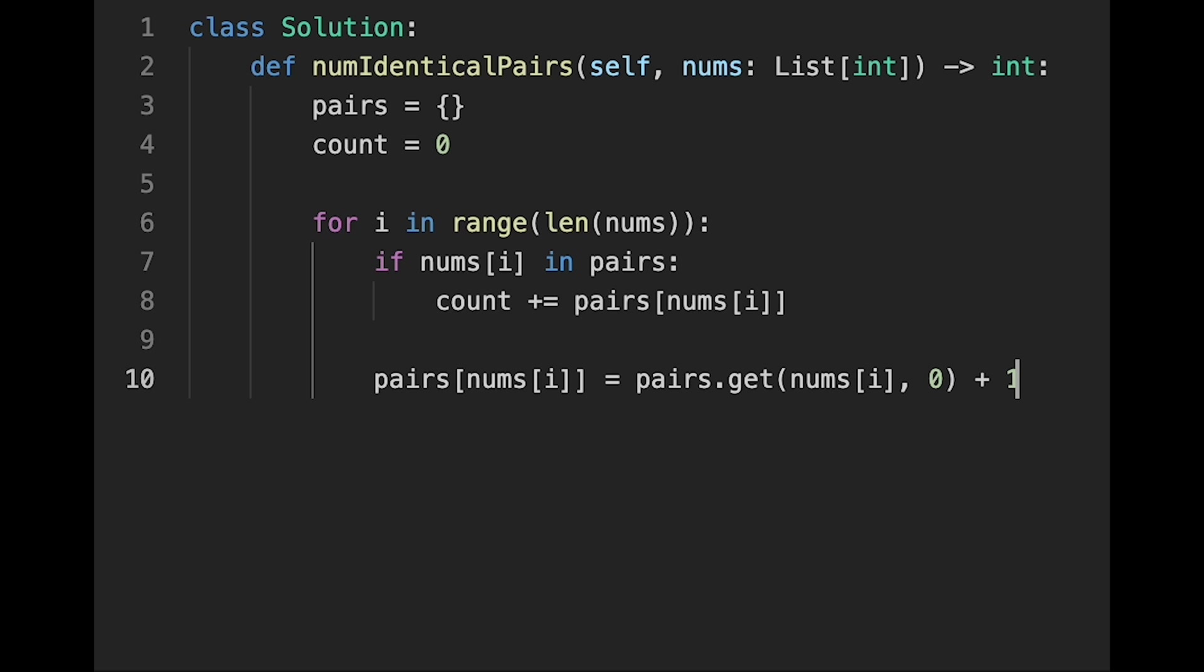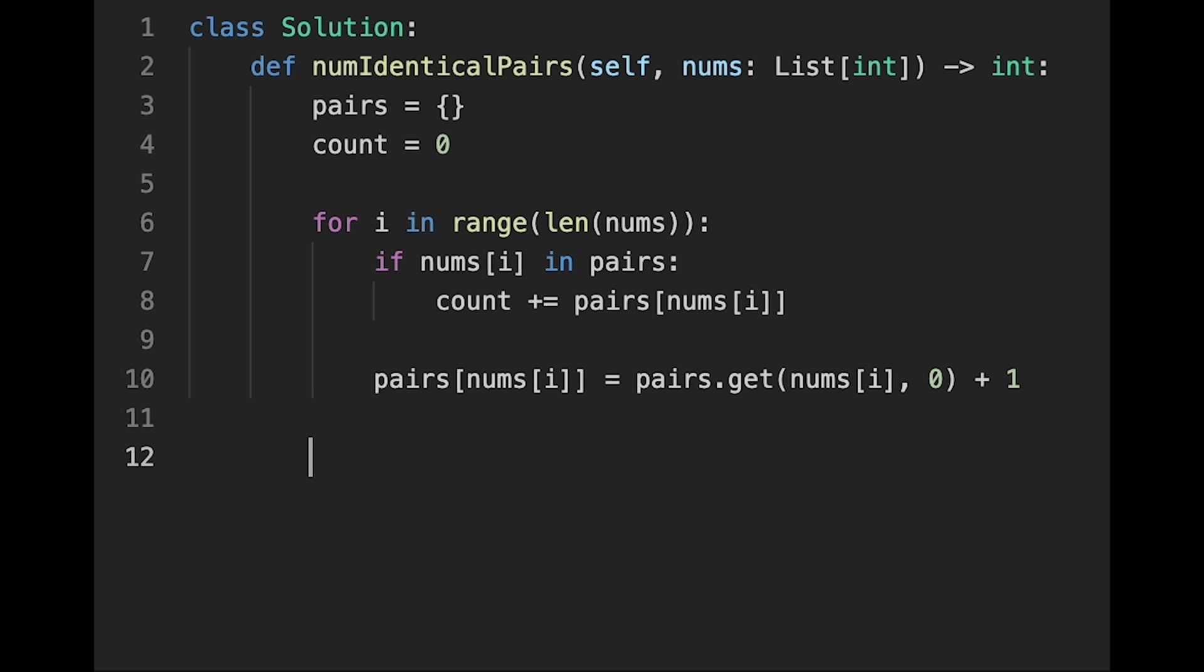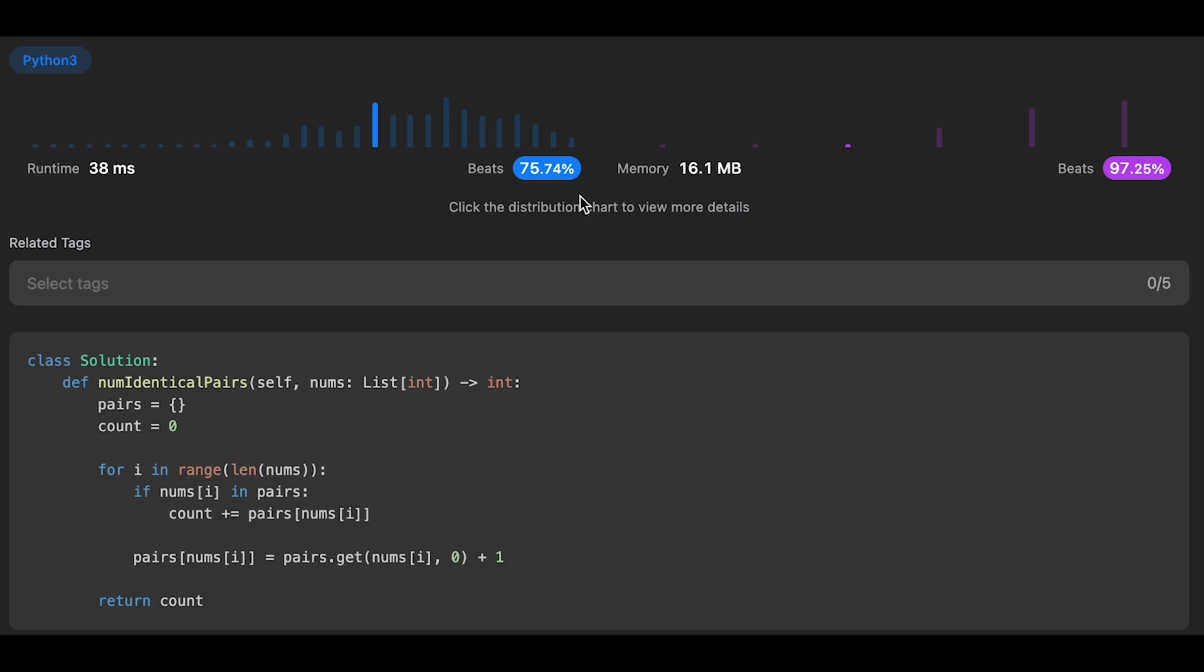So every time we find a number, the value of pairs HashMap is like a cumulative number. So every time, we need to plus 1, right? Easy. And then, in the end, just return count. Yeah, so let me submit it. Yeah, looks good.